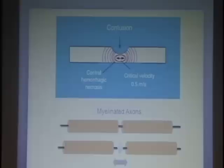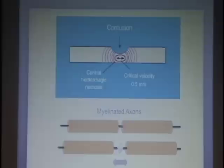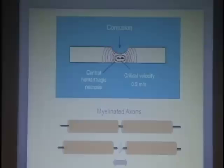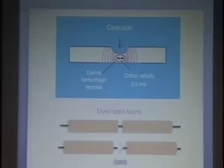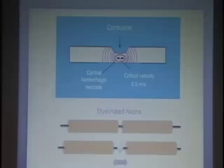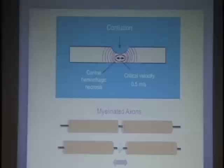Large myelinated axons are the first to go in spinal cord injury. When you compress the spinal cord, you increase the pressure within the tissue. When the pressure equals your blood pressure, blood stops flowing — so compression is essentially ischemia, or loss of blood flow. Many patients not only have a contusion but have continuing bone pressing on the cord, and furthermore the cord begins to swell after injury, increasing pressure further. Spinal cord injury is thus a combination of contusion and ischemia.